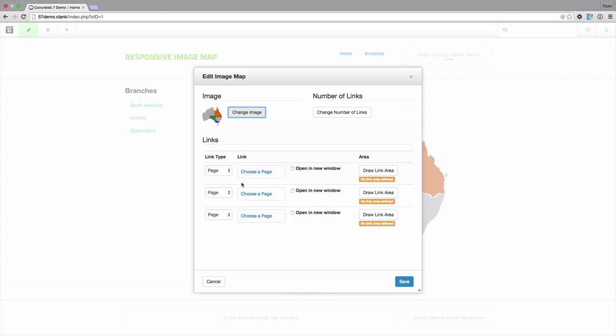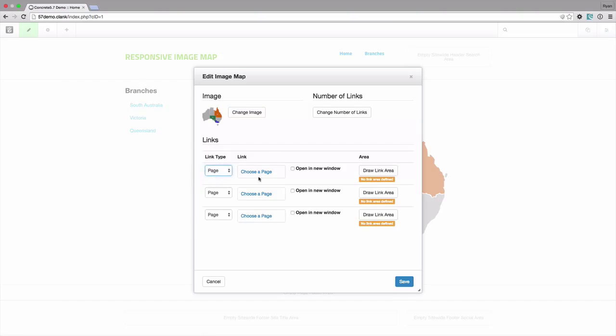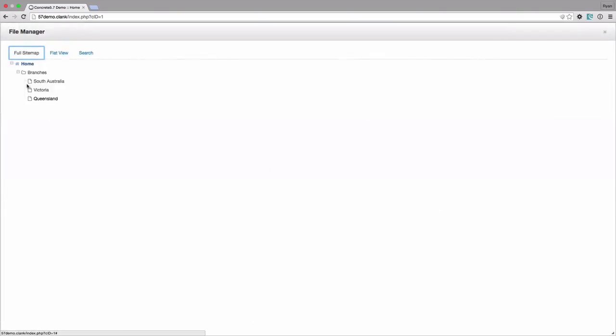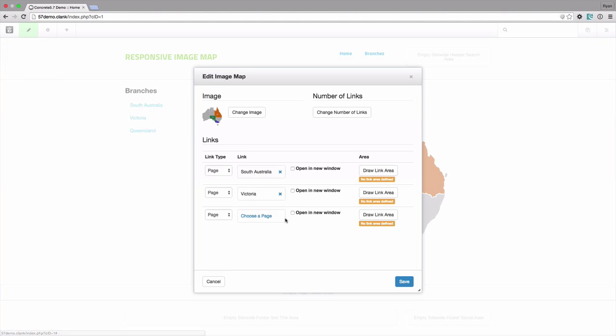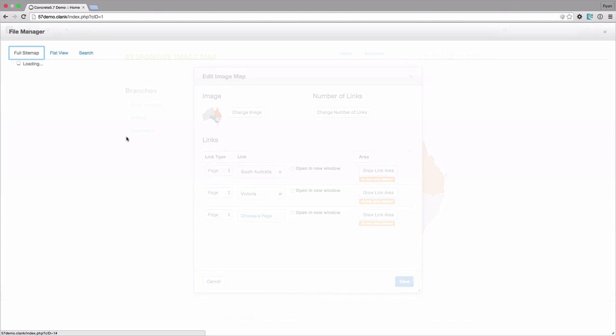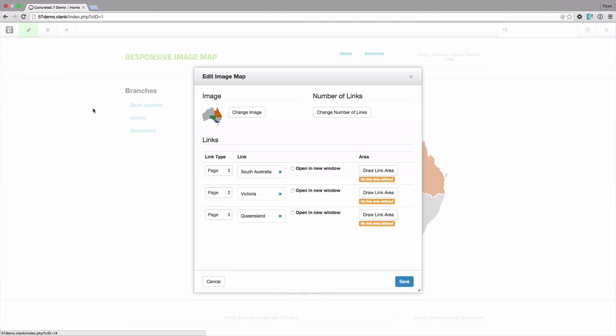Now that we've got the three links that we can link up to, we can either link to a page, a file, or a URL. In this case I'm going to link to the three pages so I'm going to pick South Australia, Victoria and Queensland, and then I can define the actual link area.